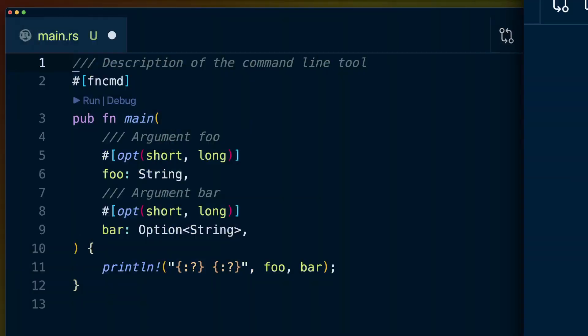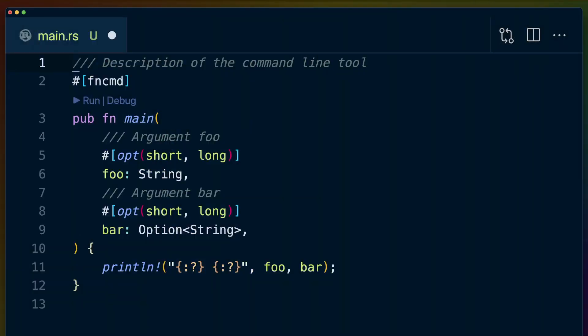Clap is also built in a way that supports experimental higher-level API development. Similar to the way StructOpt was built as a third-party crate and then brought into clap, fn_command is an experimental API implemented as a third-party crate. This crate exposes just a single attribute macro, which can only be attached to the main function, and is quite opinionated in how subcommands and multiple binaries compose into a larger CLI.